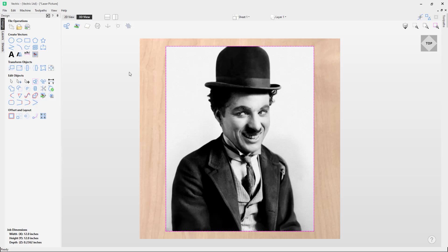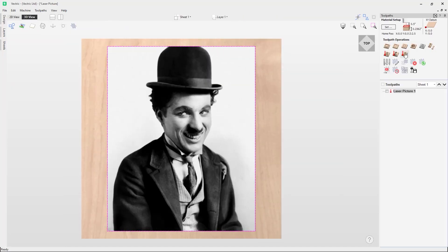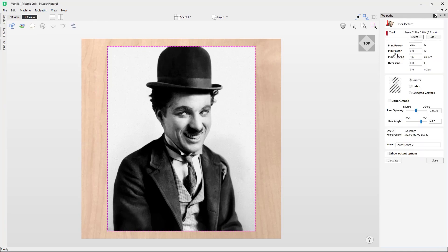In this tutorial video we are going to go through the laser picture toolpath. First of all we will want to go to the toolpath tab and go to the laser picture toolpath. You can see here we have an image already in our software for this example, and I will go through each option in the laser picture list.